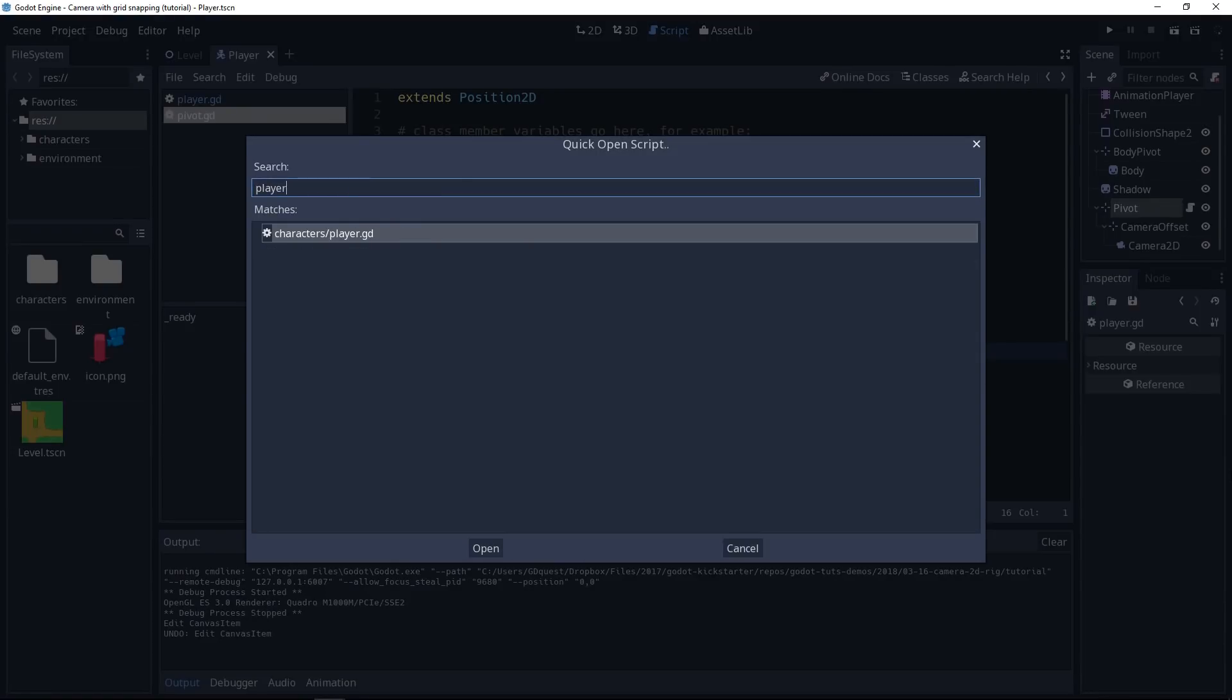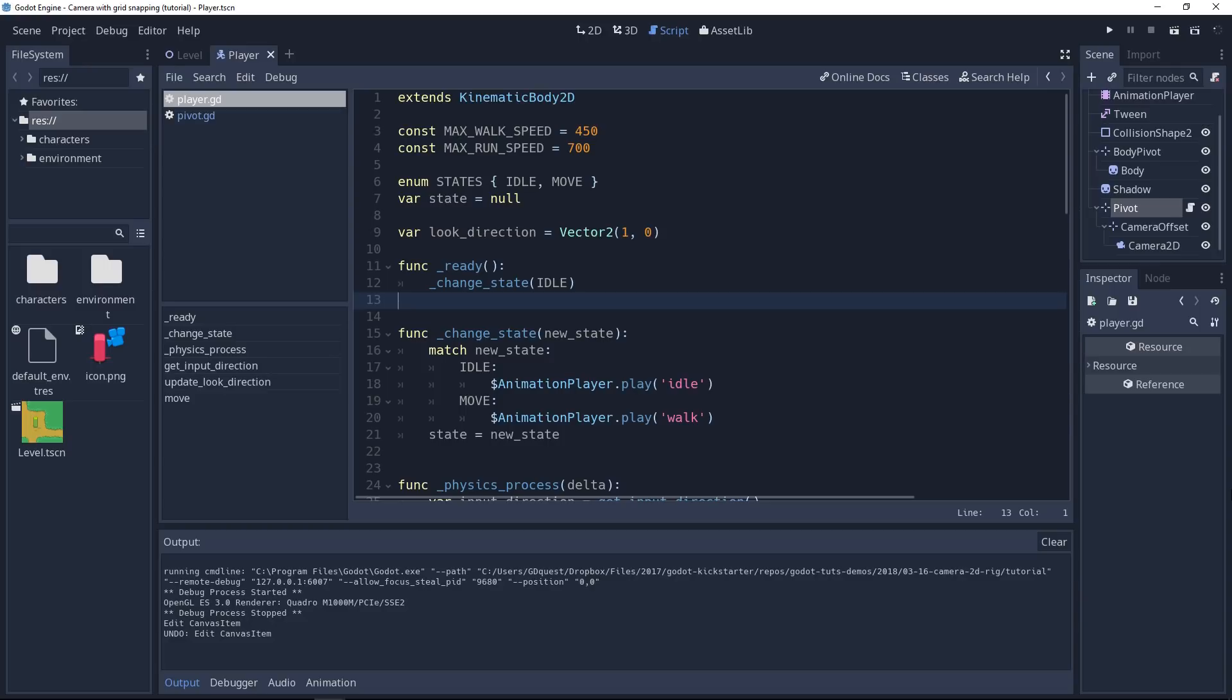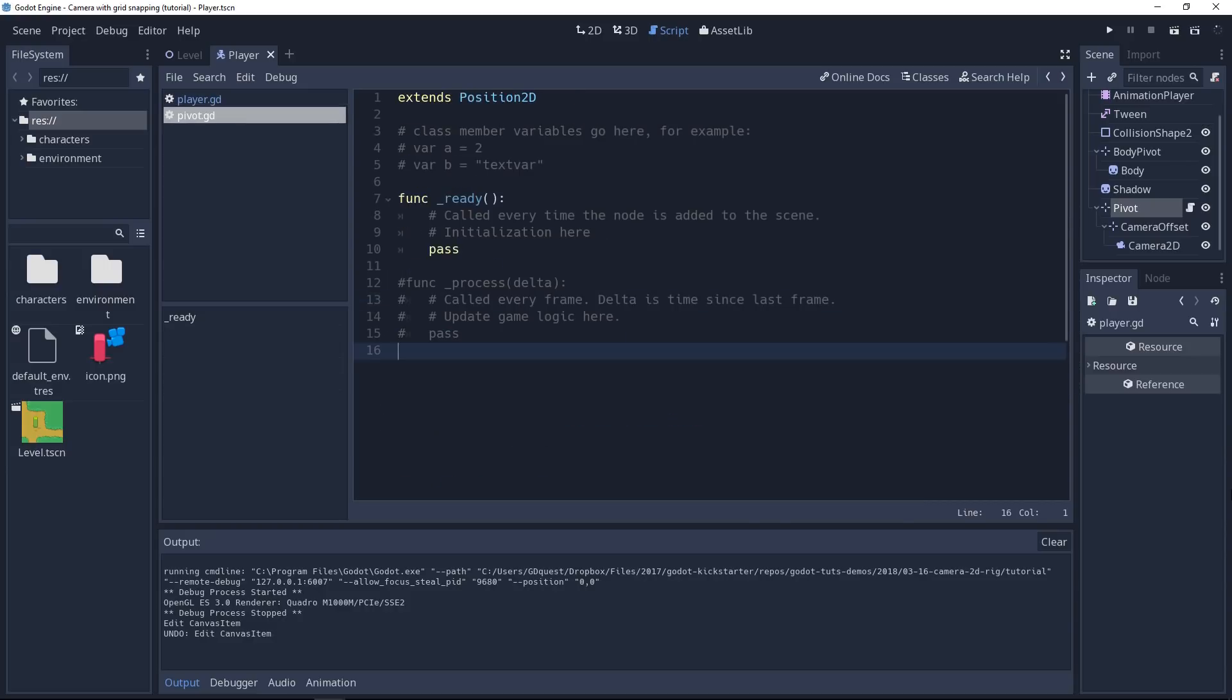If we look at the player script, press Ctrl-Alt-O and type player to find it. At the top, you'll find a look direction variable. It represents where the player is looking. In a 2D game, it's very common to represent the direction as a vector where a value of 1 represents the positive direction on a given axis. So on the x-axis, it's right. On the y-axis, it's down. And minus 1 represents the negative opposite direction on the given axis. Minus 1 is left for the x-axis. And minus 1 is up for the y-axis.